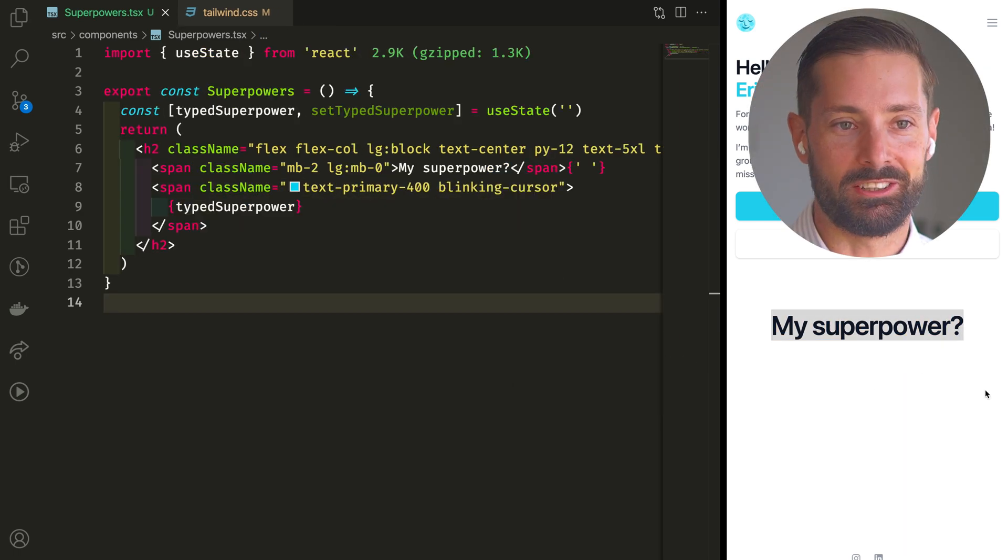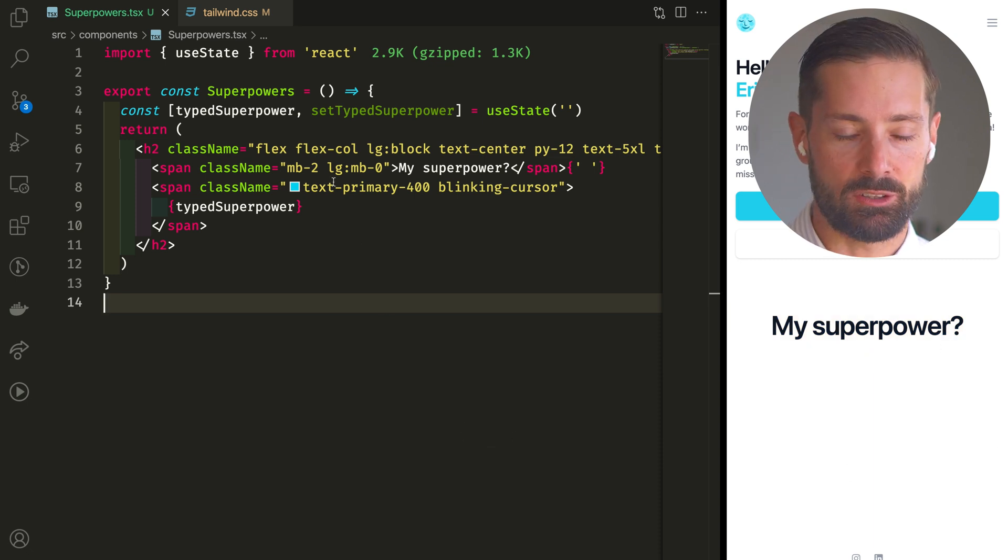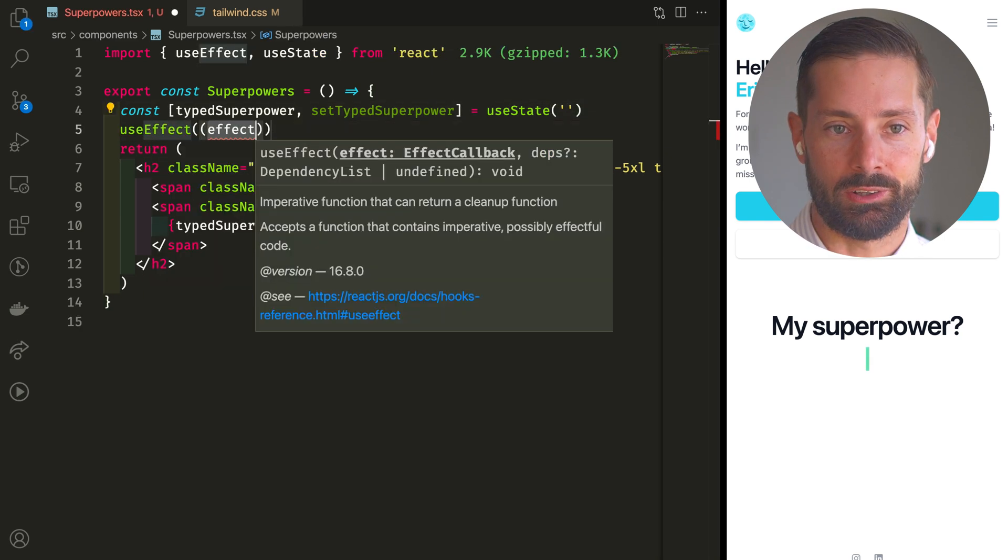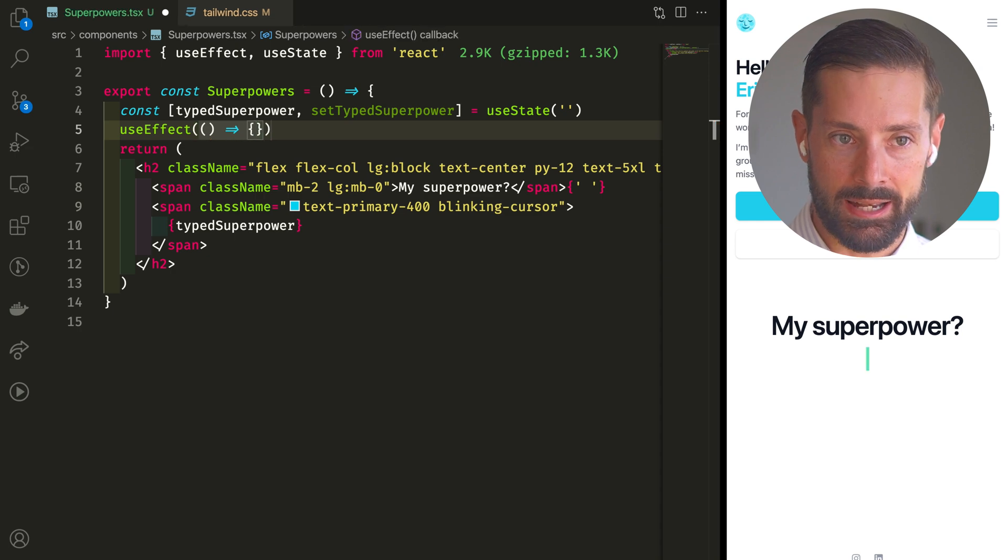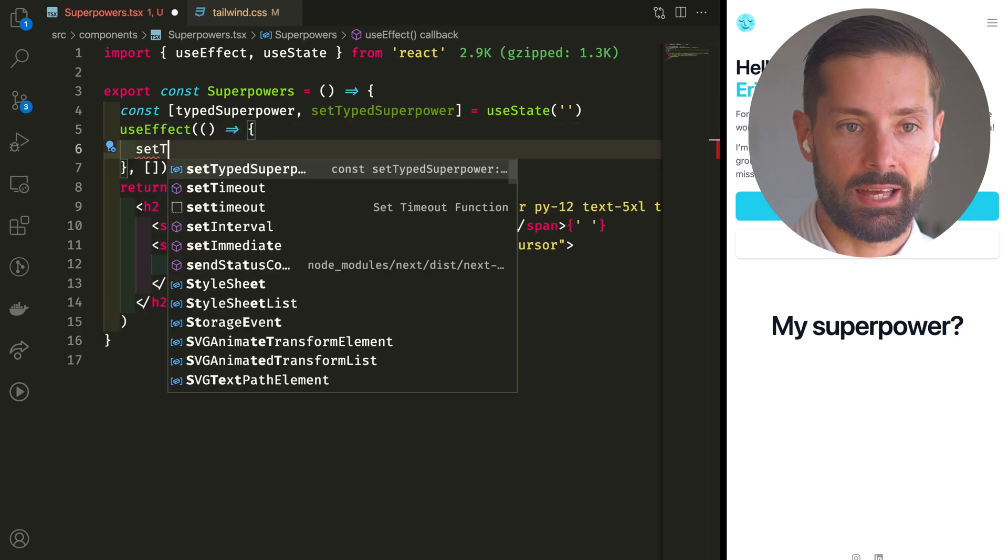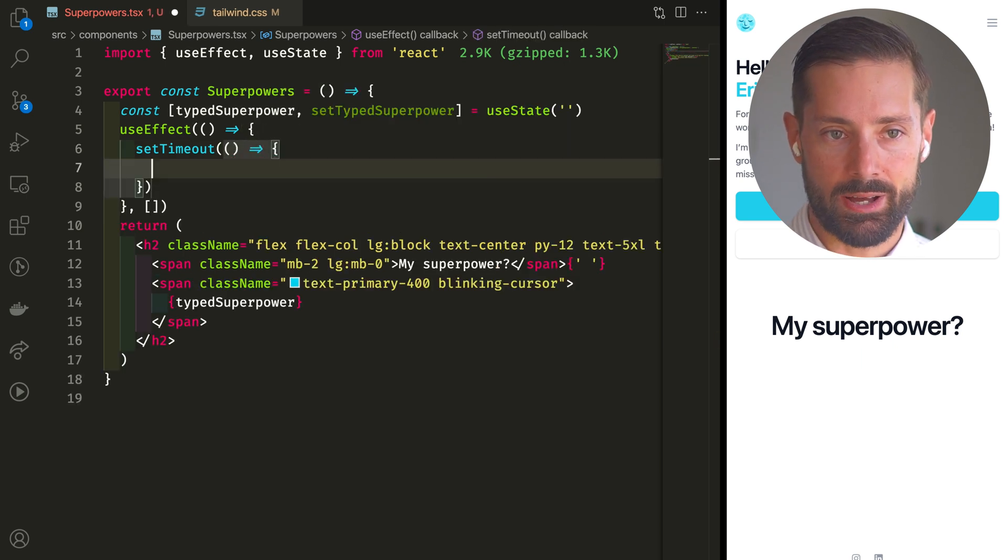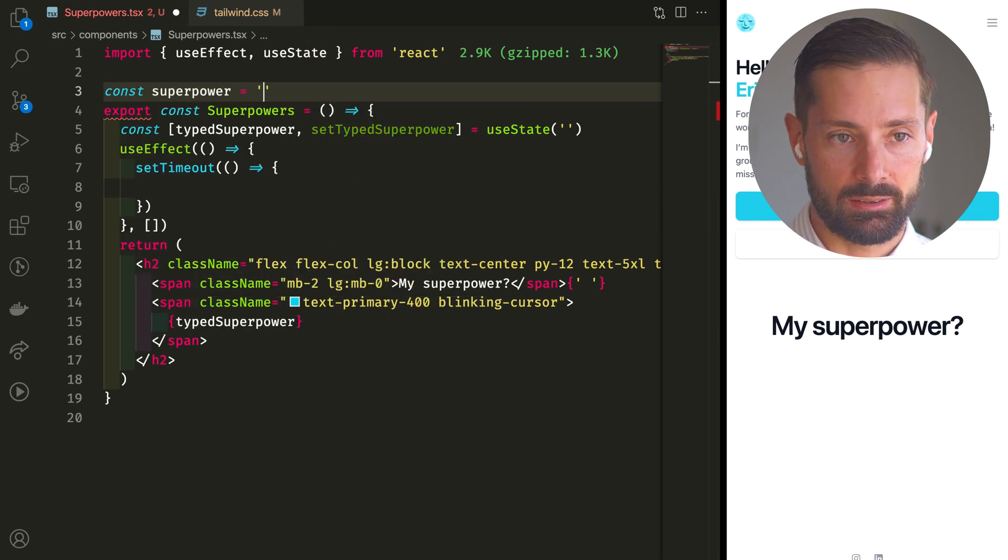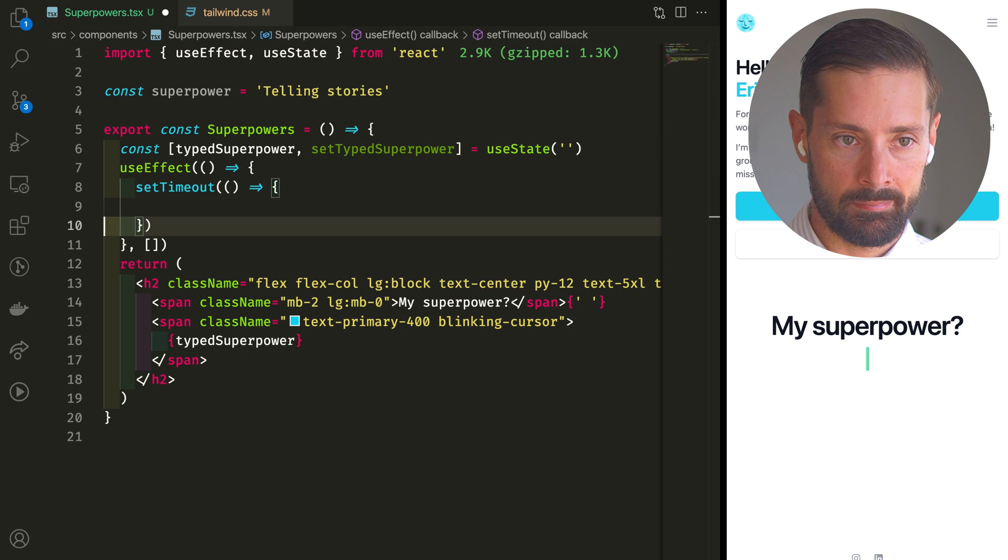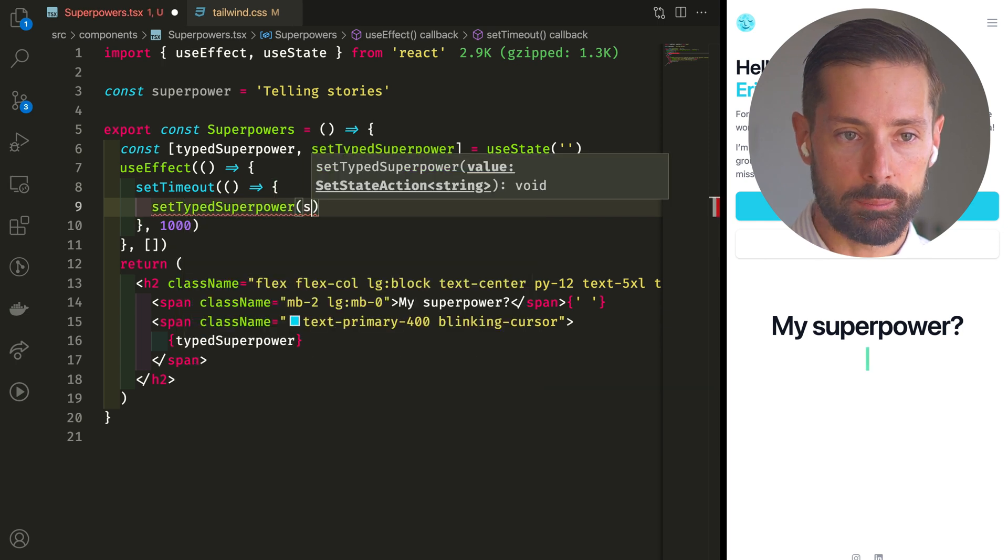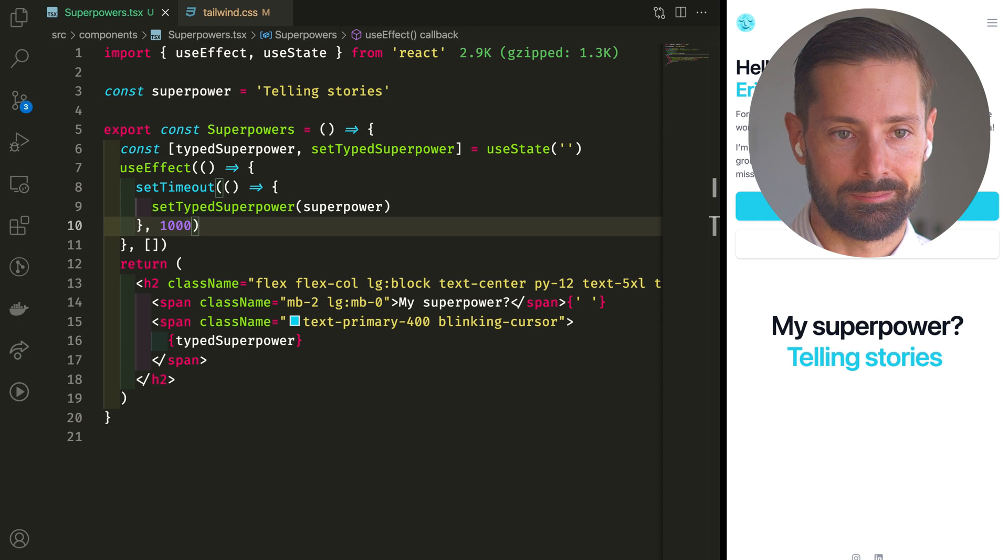Blinking cursor looking cute by itself. In order to have something typed, we'll need to use that set type superpower somewhere. Changing state is a side effect, so let's use effect, give it an empty dependency array so it will only run on the first render, and set a timeout. Empty method for now, let's define our one superpower outside of the component, paste telling stories in there. Now let's say that after 1000 milliseconds, one second, we want to set type superpower to the one superpower we got. Great! Now that's some fast typing.